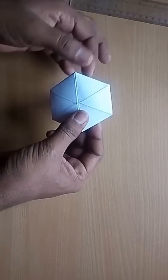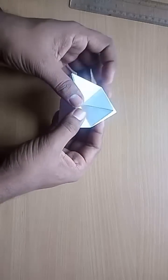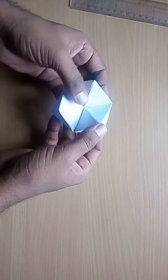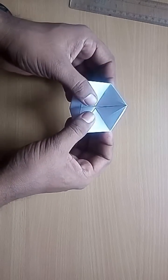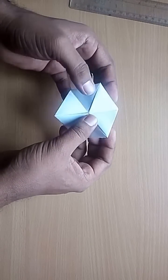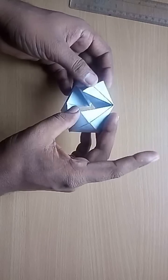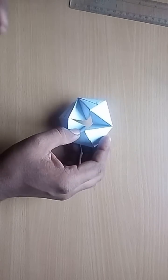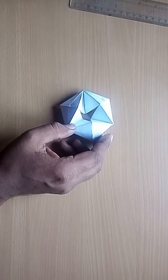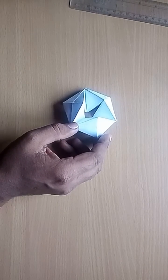Now again fold the upper and the lower part of the hexagon inwards and you will get a model like this.